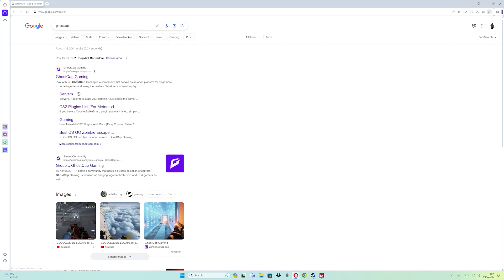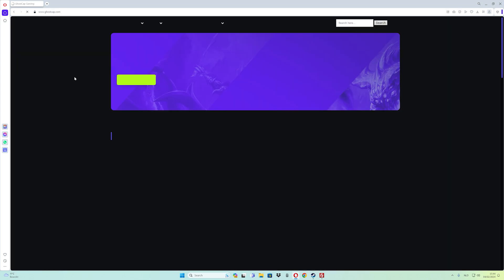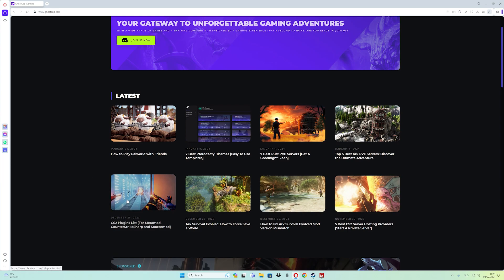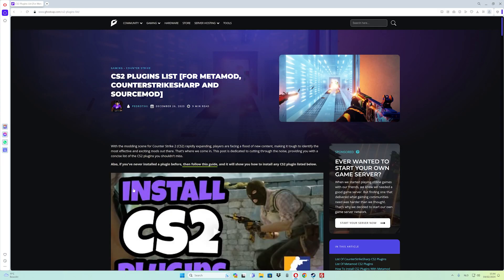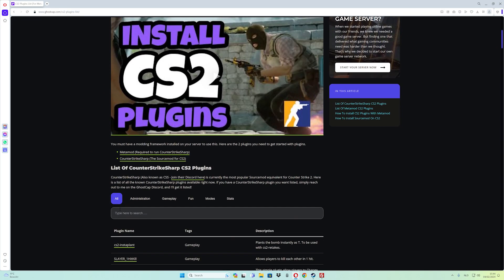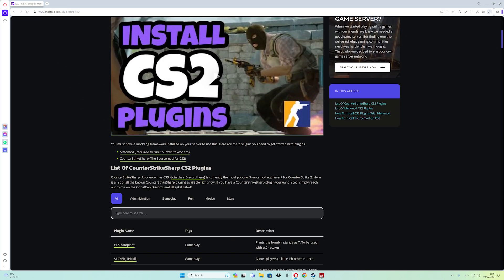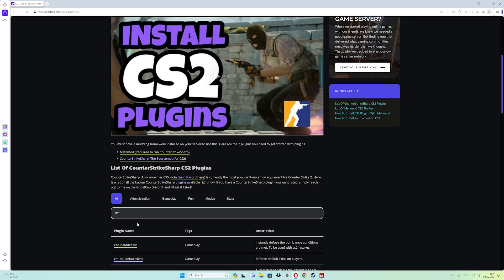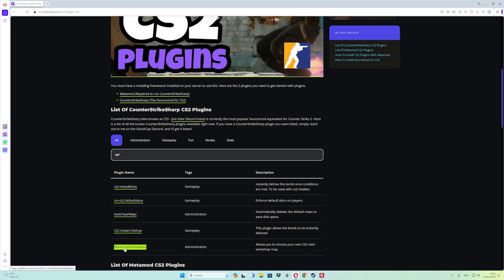Click on the first link and then go to the CounterStrike plugins list. Scroll down and then type in 'DAF.' Scroll a little bit down and there you can see 'Workshop Different Map.' As you can see in the description, it says it will allow you to choose your own CounterStrike start workshop map.